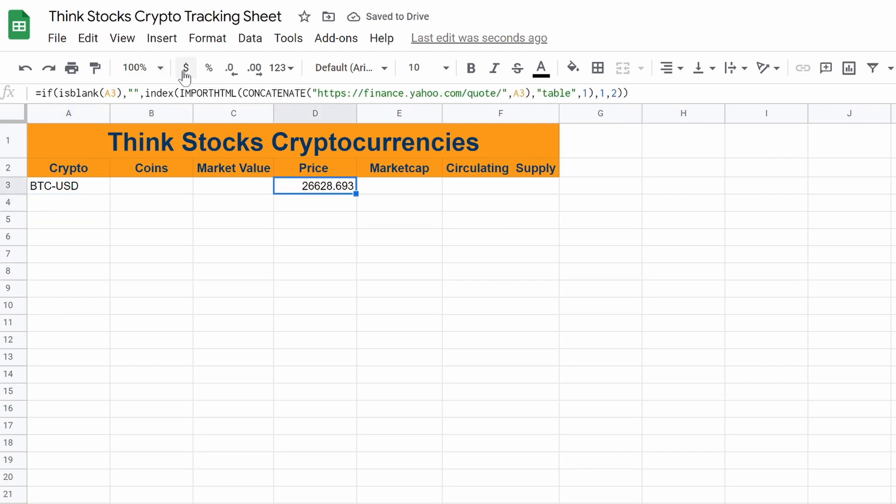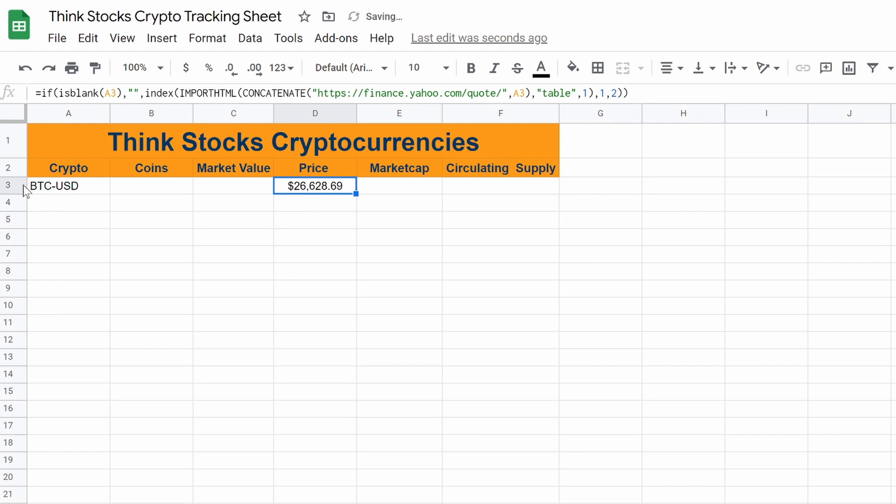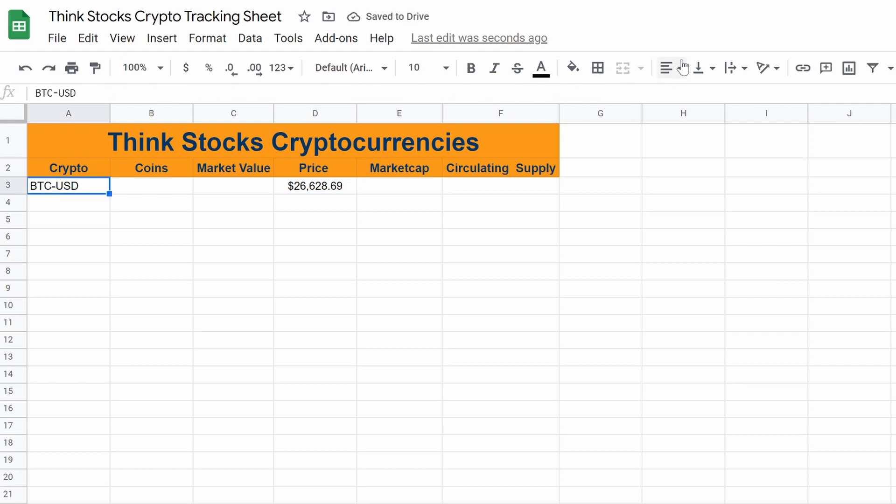And then if you want, we could add a dollar sign onto it. So then we could convert it to a currency. We could center it as well. I always like to center everything. We'll center Bitcoin as well. And we got the price. That's the hard part.